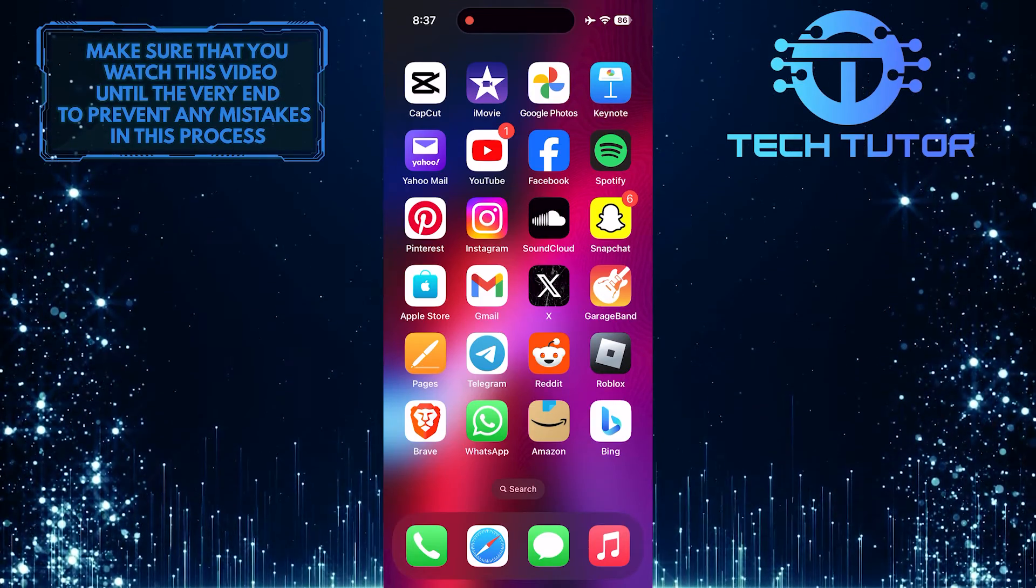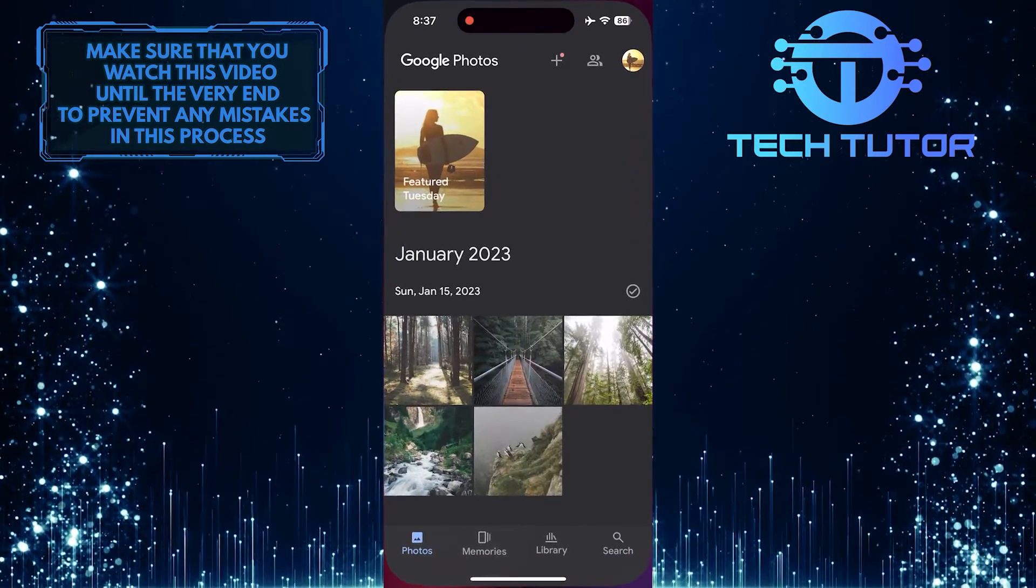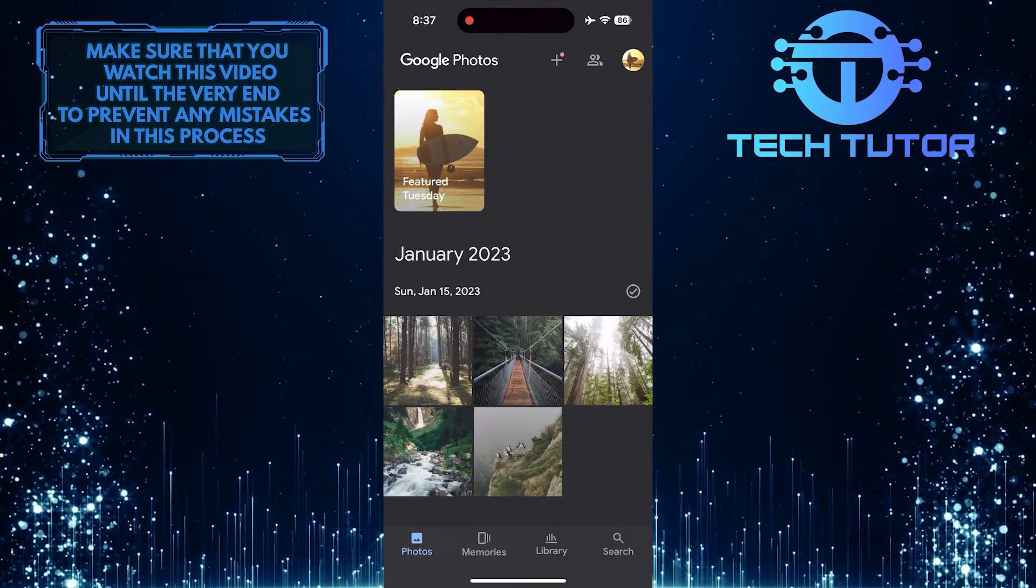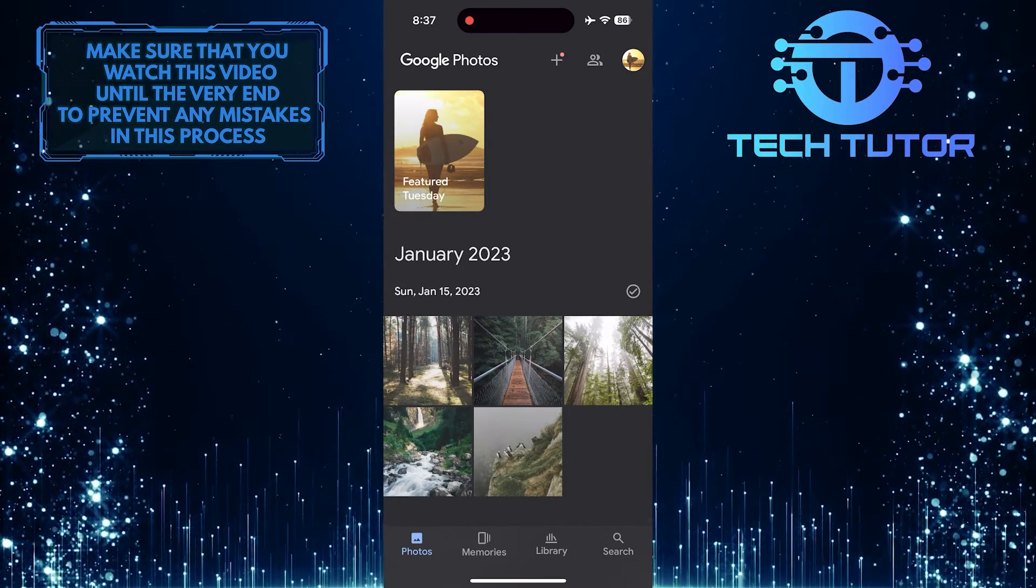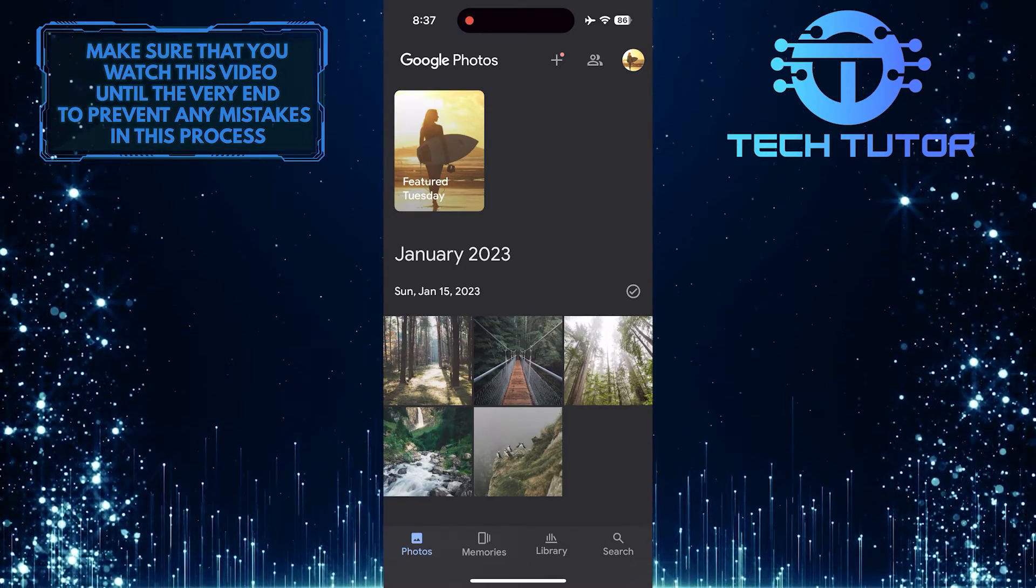To get started, open up the Google Photos app. And then, for the purpose of this video, let's move something to the locked folder.